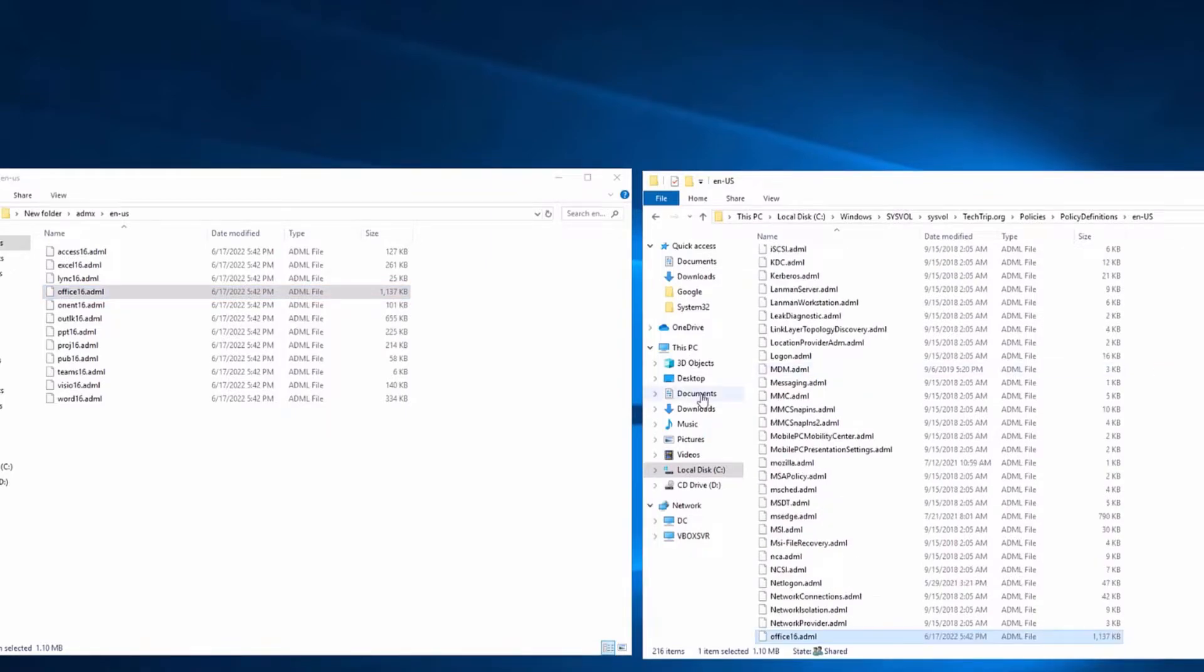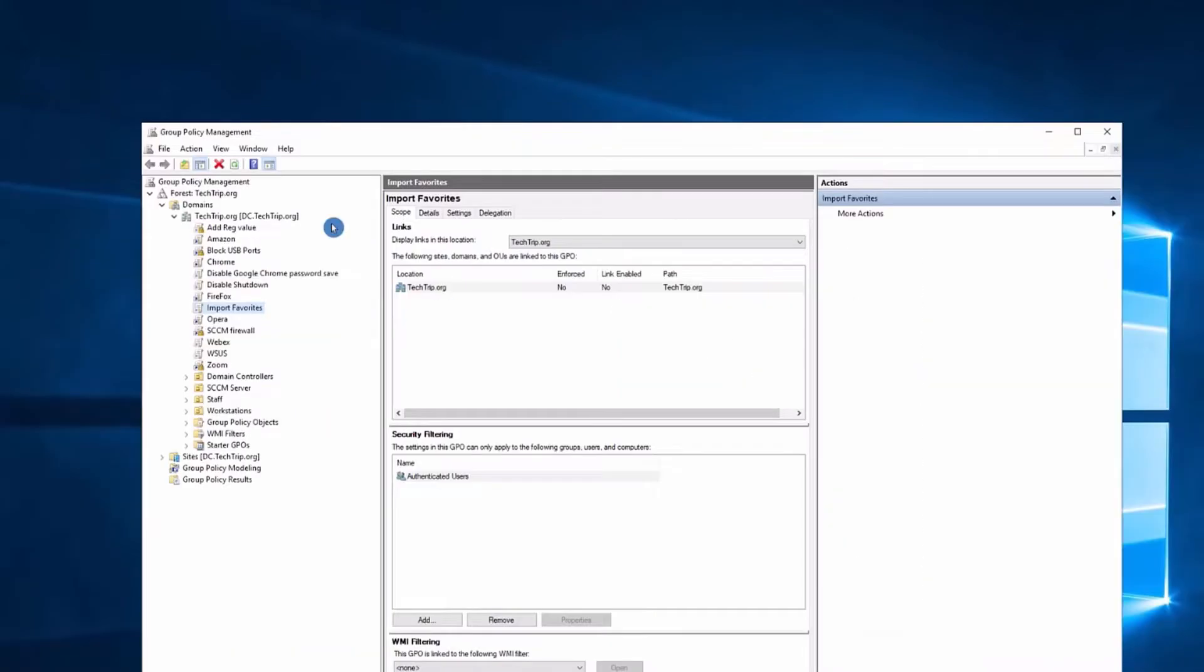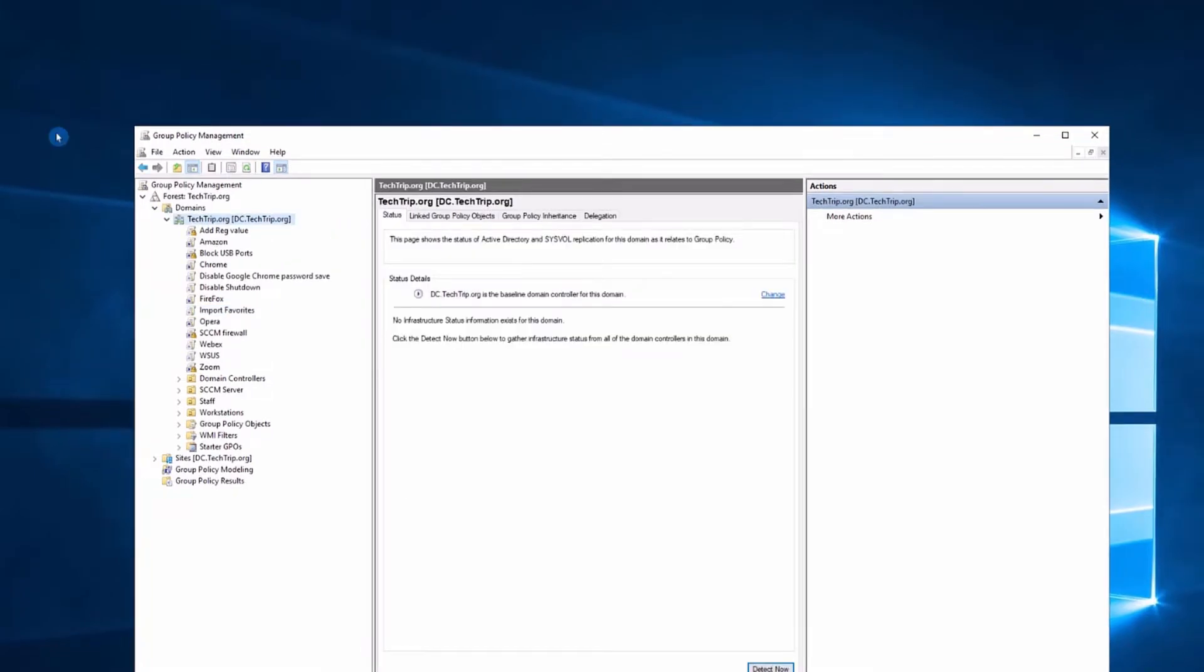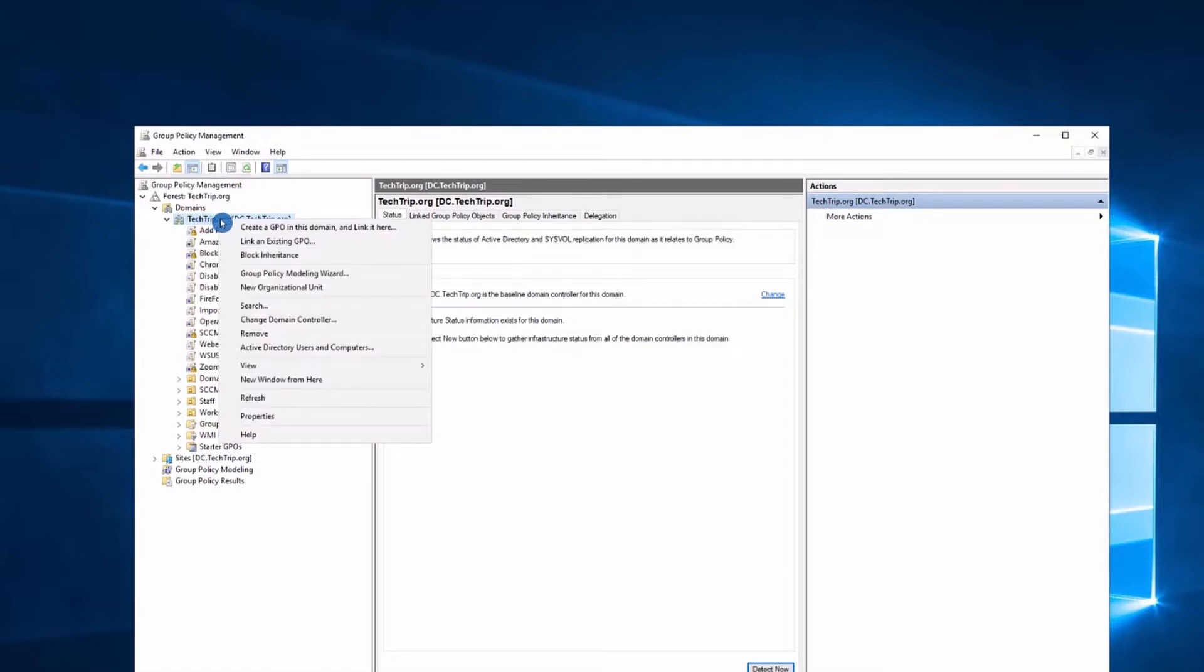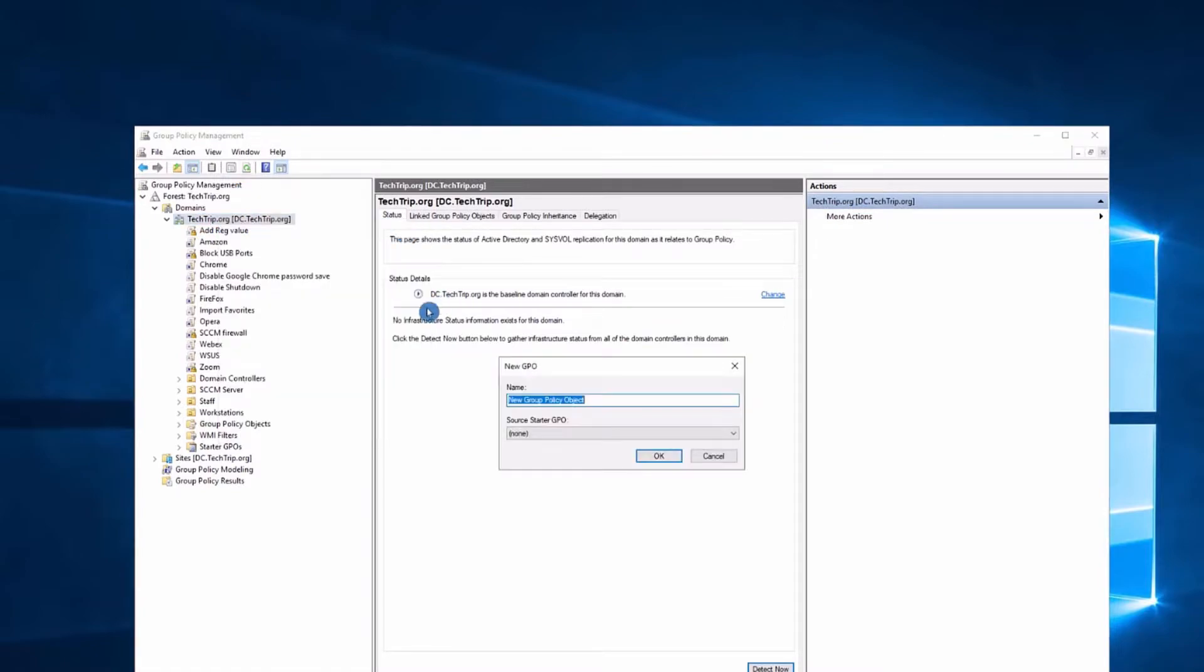Once I copy these two files, now I need to go to my group policy management and create my GPO. Once you have group policy management open, it's up to you if you want to create this GPO on the test OU, or if you're comfortable you can apply this to the entire organization. I'm in a test environment so for me it doesn't matter. I'm going to click on my domain and create a GPO on this domain. I'm going to call it Office Update.